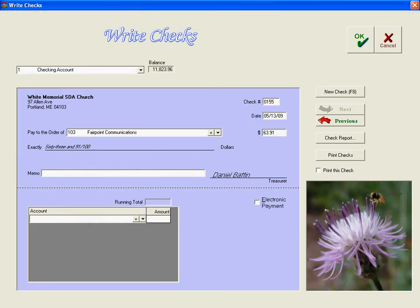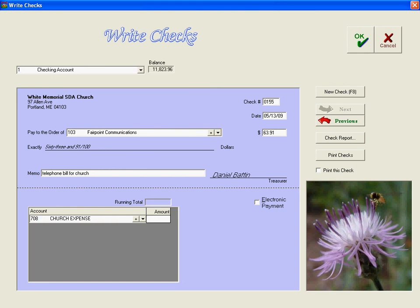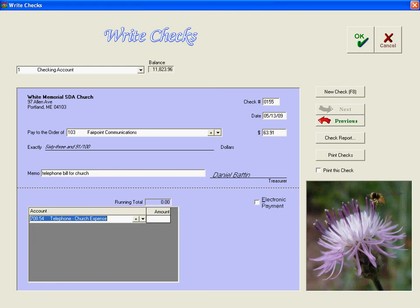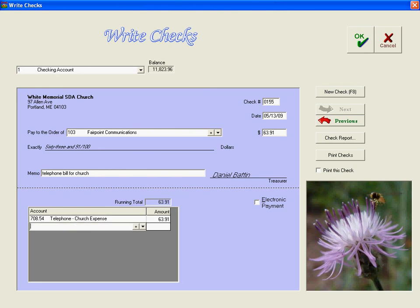So for this we put telephone bill for church as the memo. And we're also going to do this one under 708. But let's see what subaccount we really should put it under. Telephone church expense. This will allow us to know how much for the year if we continue to post it into this subaccount. It will let us know the yearly amount of our telephone expense.